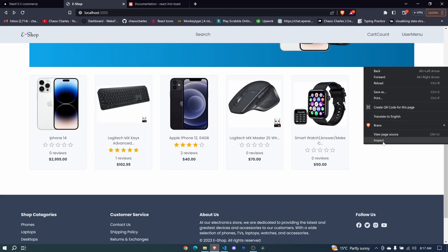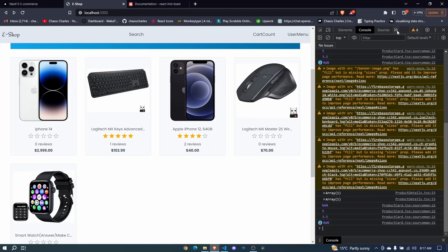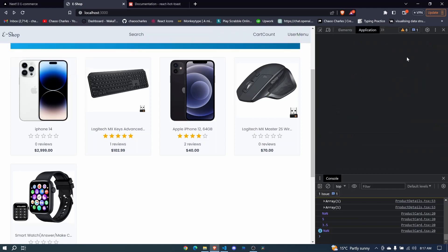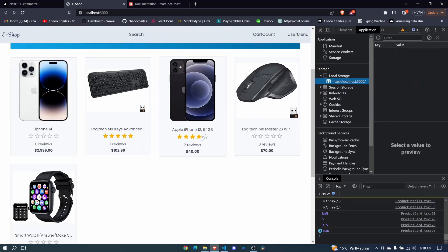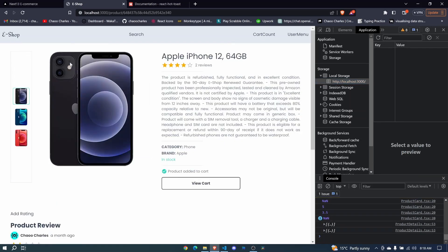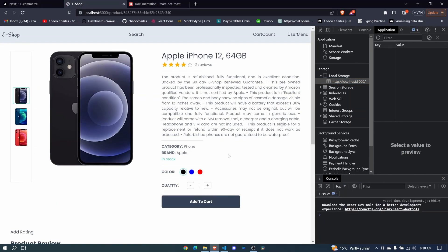So for us to remove this now from cart we'll have to also clear the local storage. So here I'll click on here, right click then clear. Now if I go here and refresh we won't have it in cart.